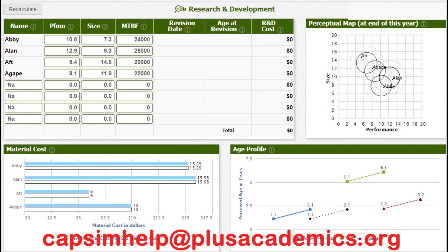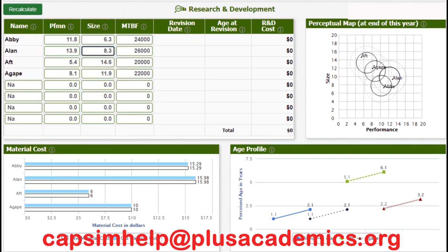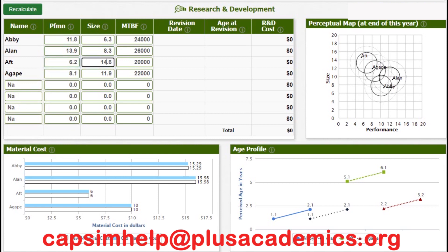We can go straight to R&D and start with our nano product Abi — we'll increase performance to 11.8 and reduce size to 6.3. For our product Island, increase performance to 13.9 and reduce size to 8.3. For our product Aft, we'll increase performance to 6.2 and reduce size to 14.0. For Agape, we'll increase performance to 8.8 and reduce size to 11.2.